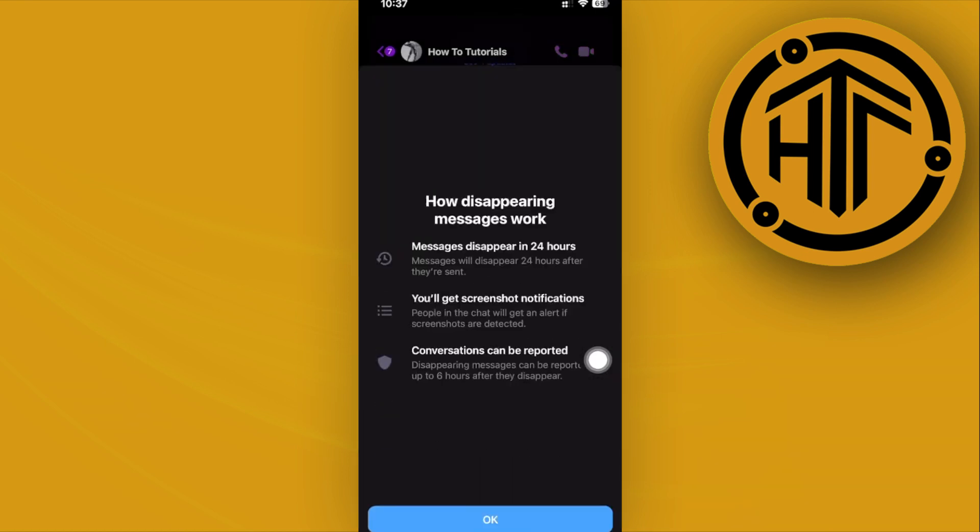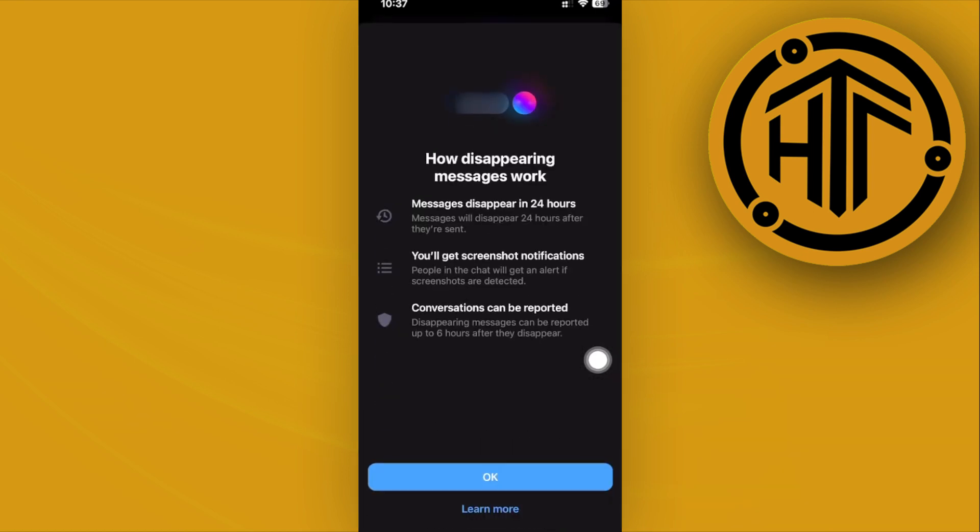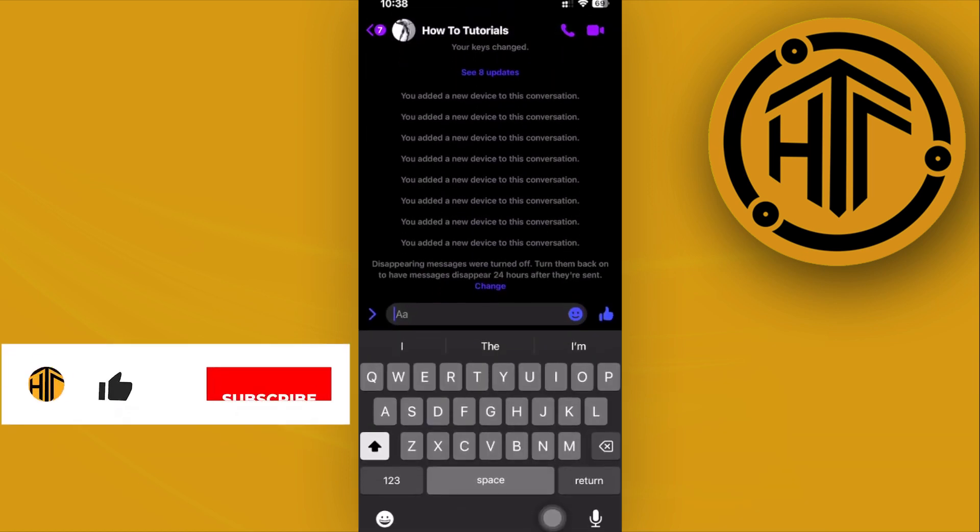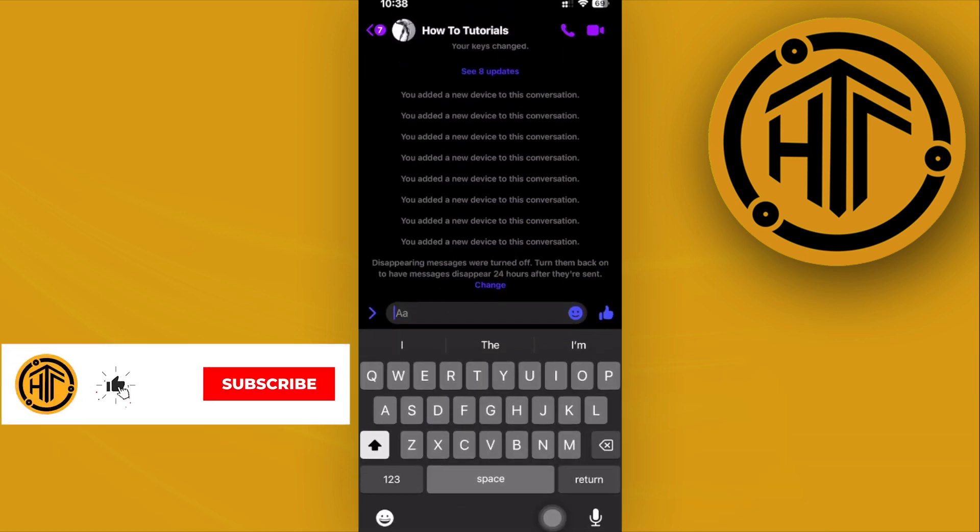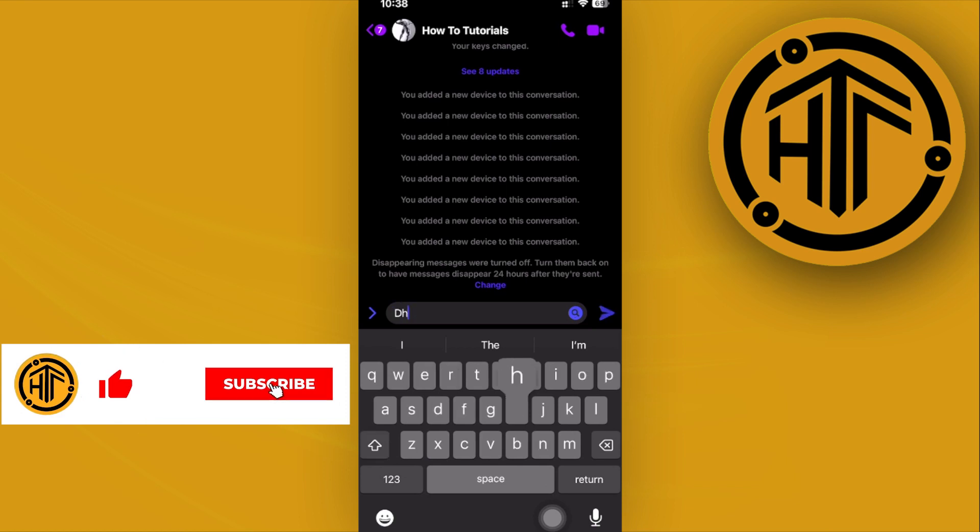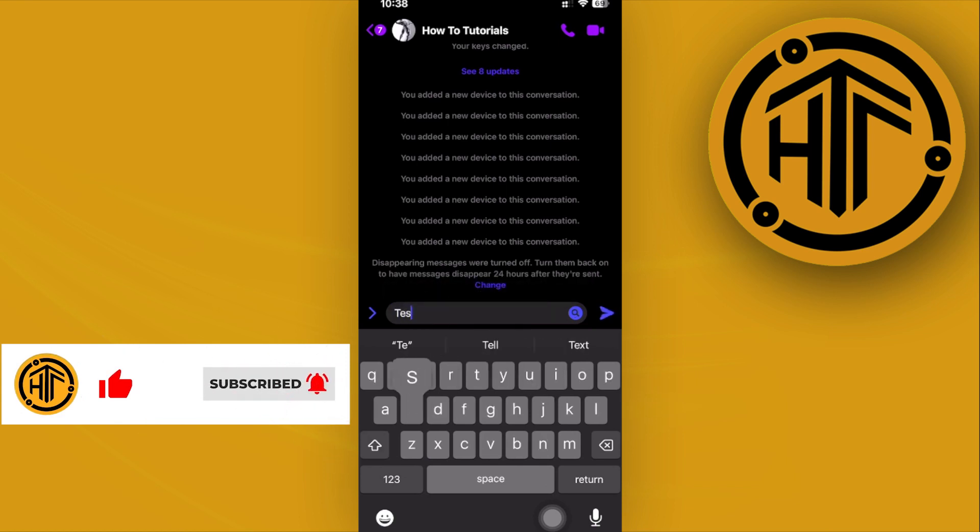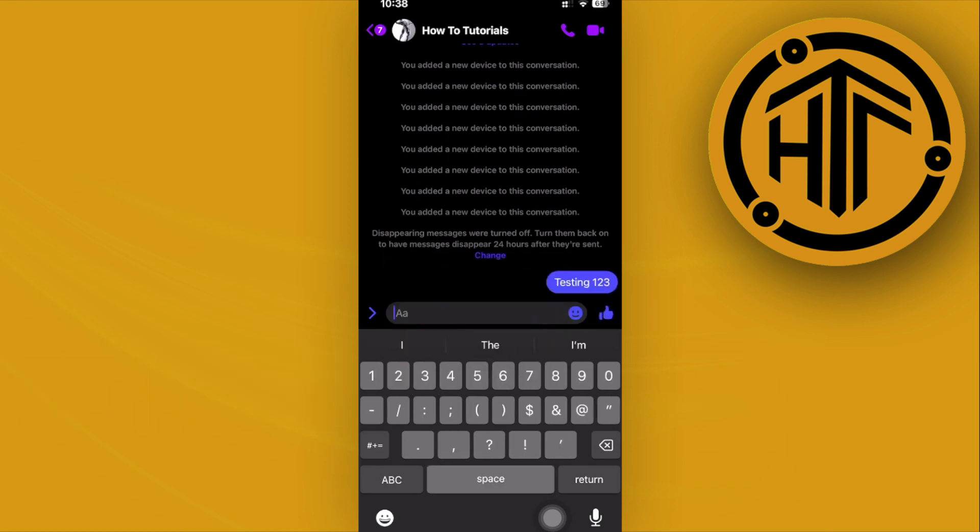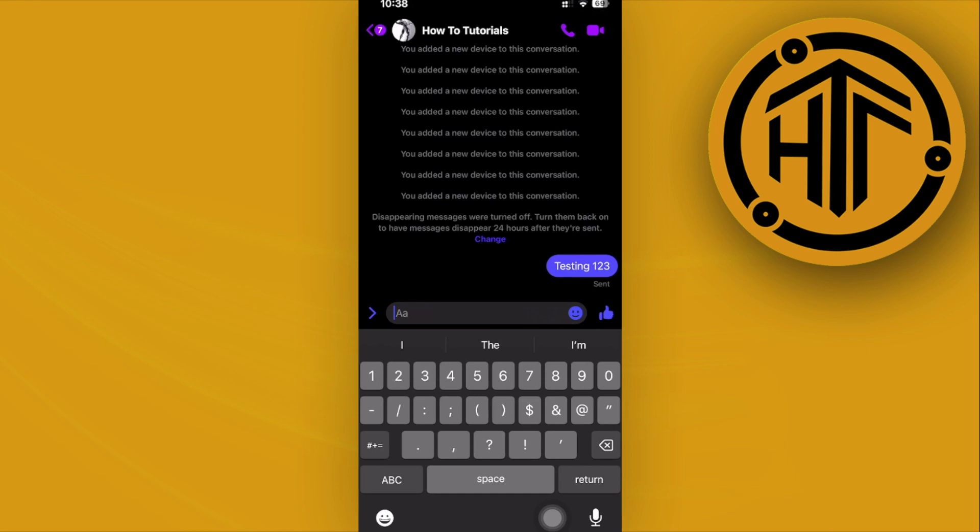This is a whole new conversation that you can actually access. In order to send a disappearing message, just send any message you'd like. So I'm going to type in 'testing 1 2 3' and then send it here. As soon as they have seen this message,